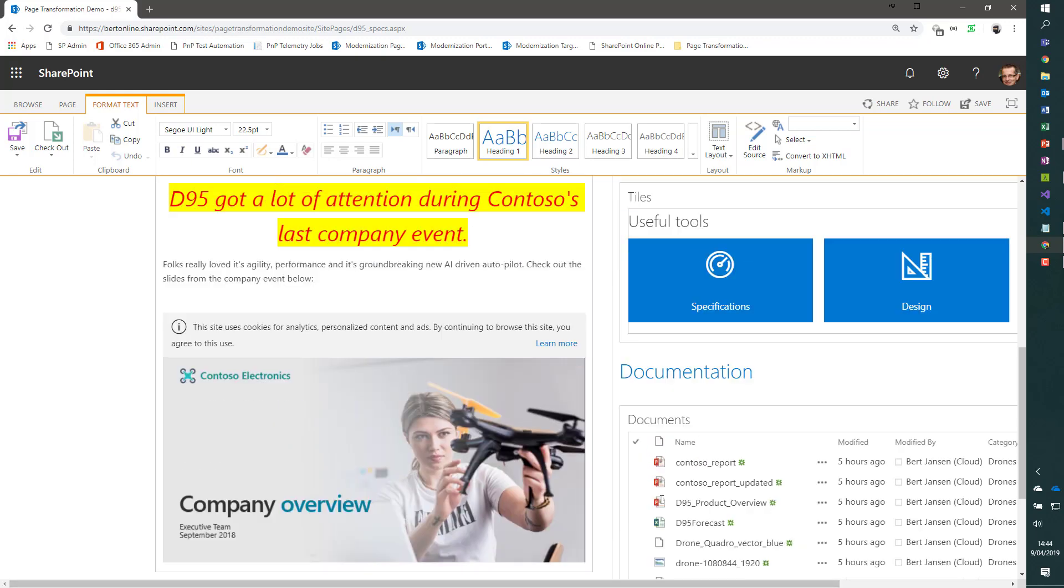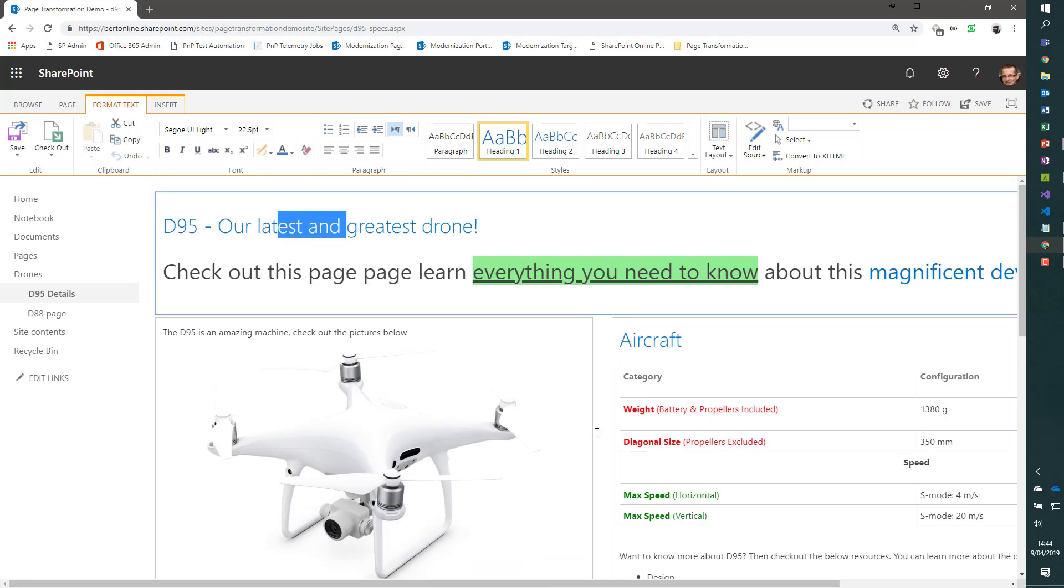So this is our target page. Sorry, our source page that we want to convert.